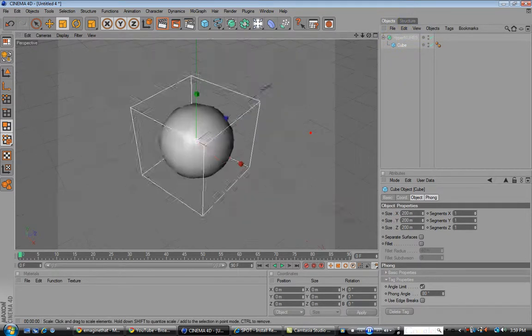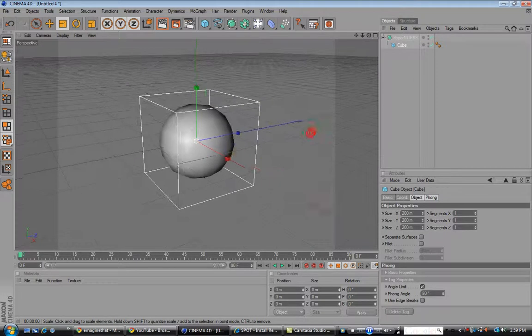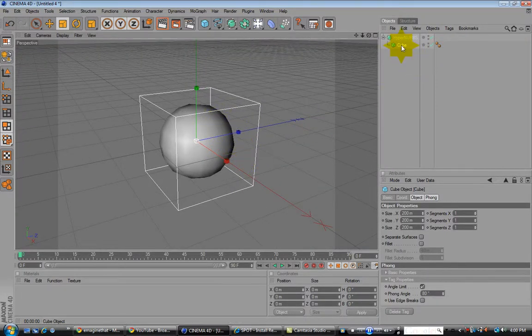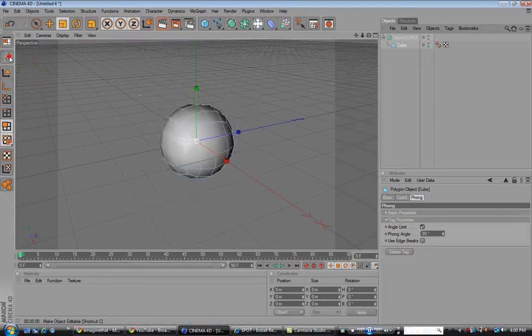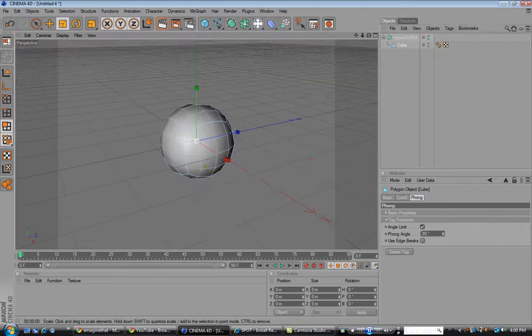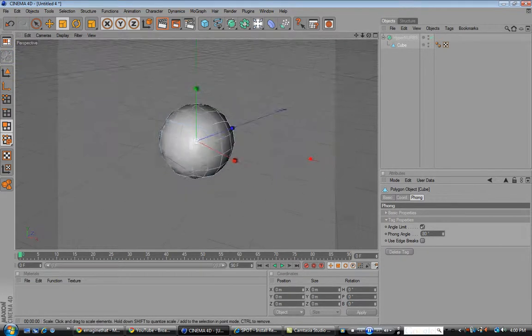Take the HyperNURBS enabled cube and make it editable. Now that you have all this, you're going to use the polygon tool.